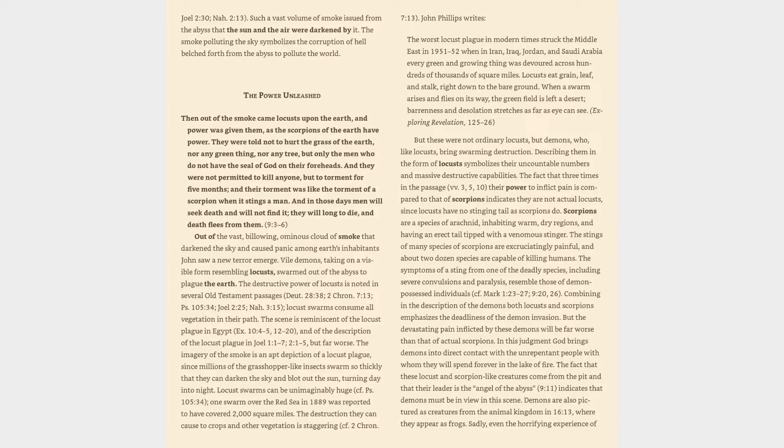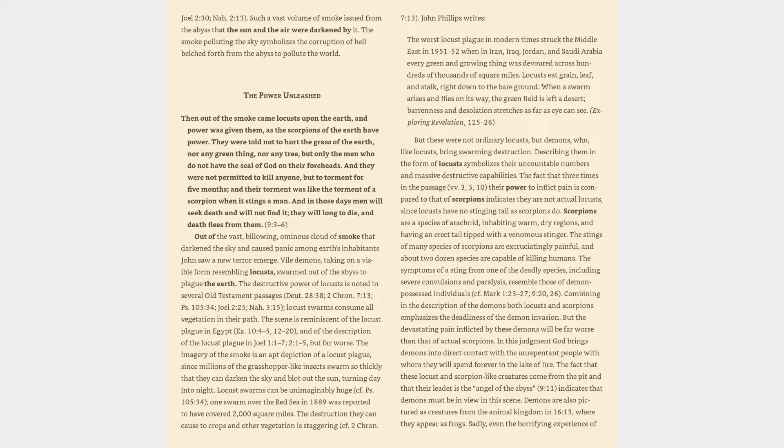The power unleashed. Then out of the smoke came locusts upon the earth, and power was given them as the scorpions of the earth have power. They were told not to hurt the grass of the earth, nor any green thing, nor any tree, but only the men who do not have the seal of God on their foreheads. And they were not permitted to kill anyone, but to torment for five months, and their torment was like the torment of a scorpion when it stings a man.